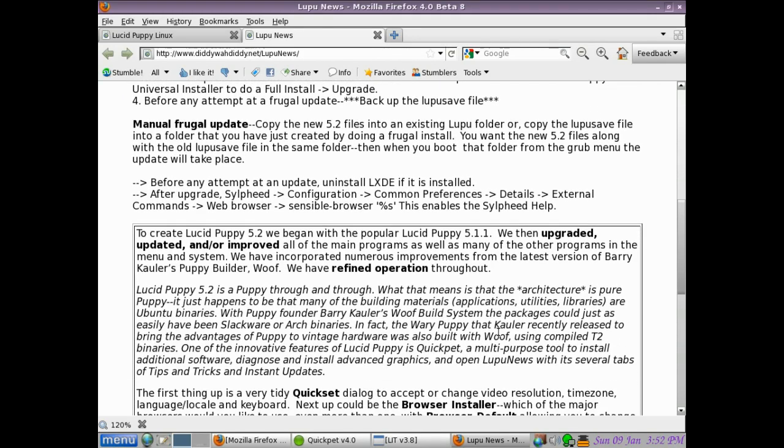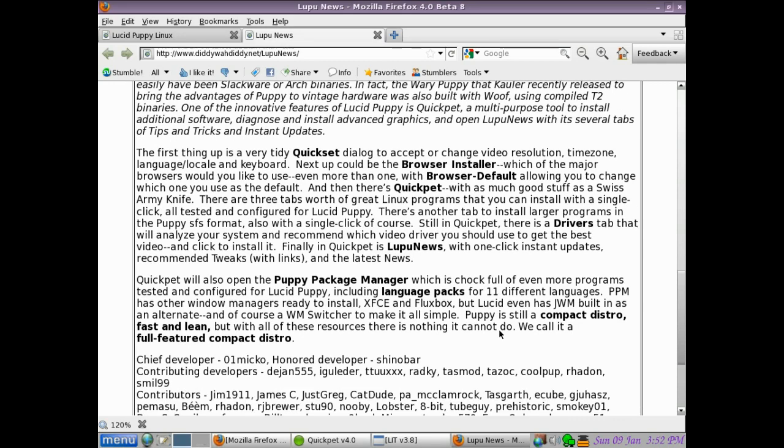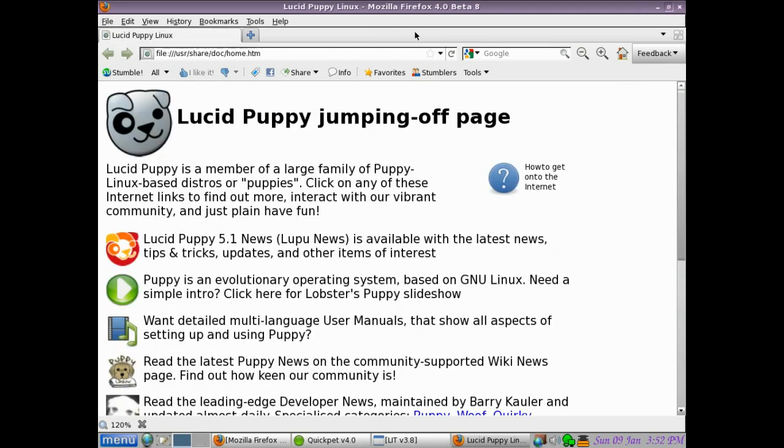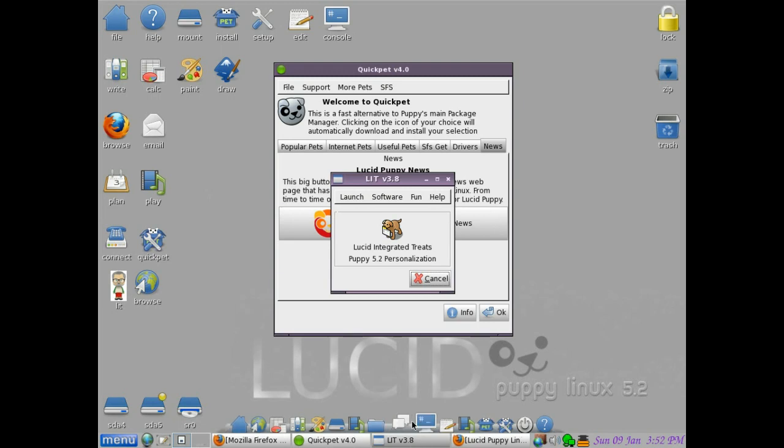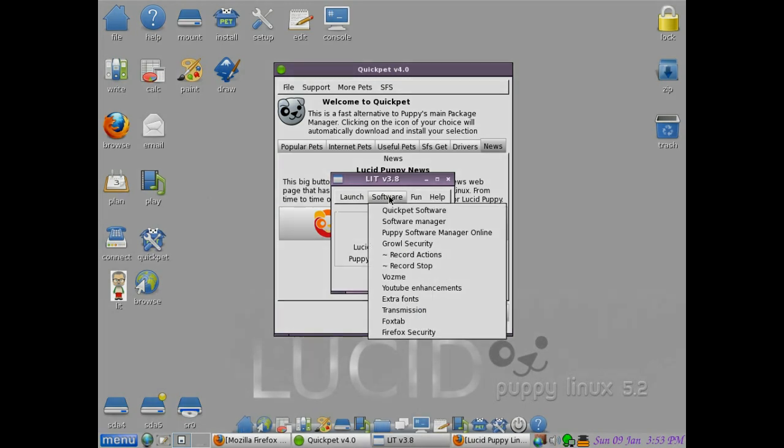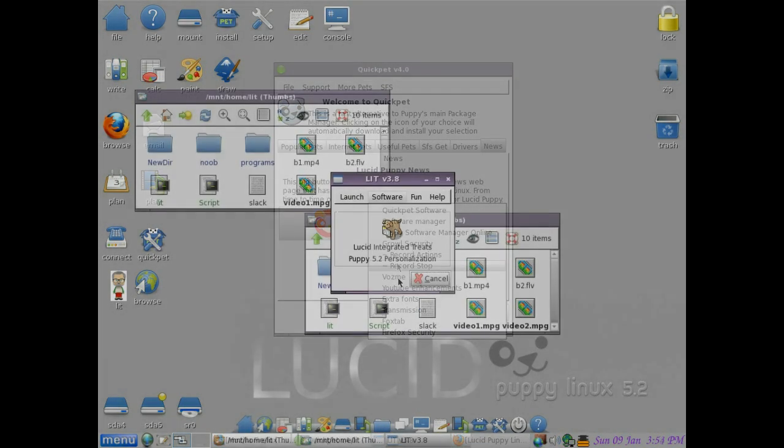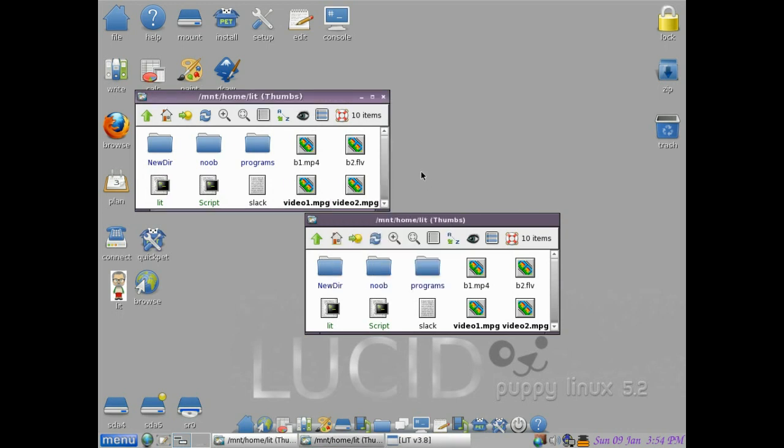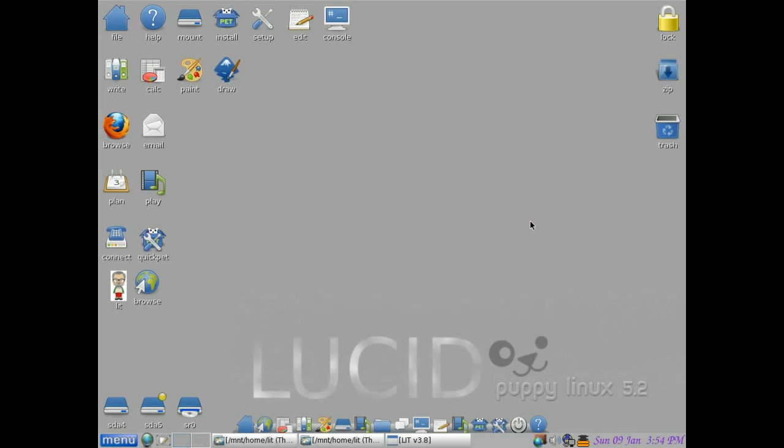That's my program called Lit. It's for my own personal use. It is released and available as well. These are all the files I've been creating for this presentation. That uses Rox by the way.